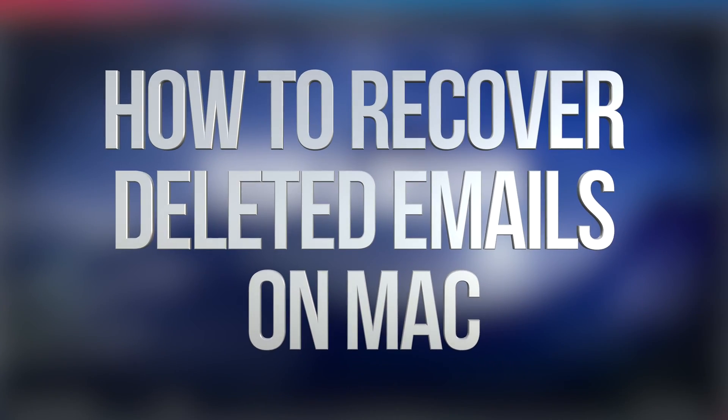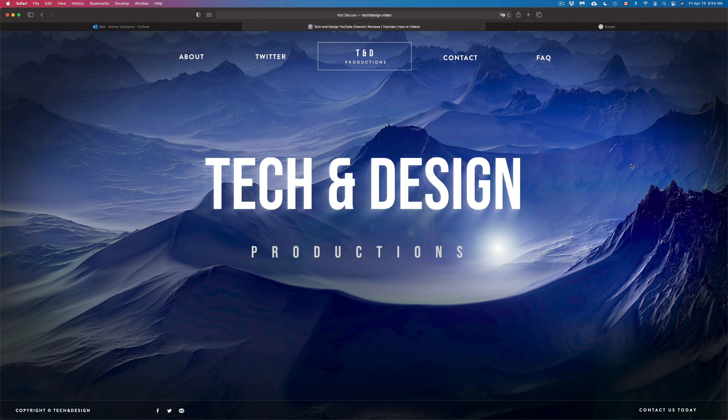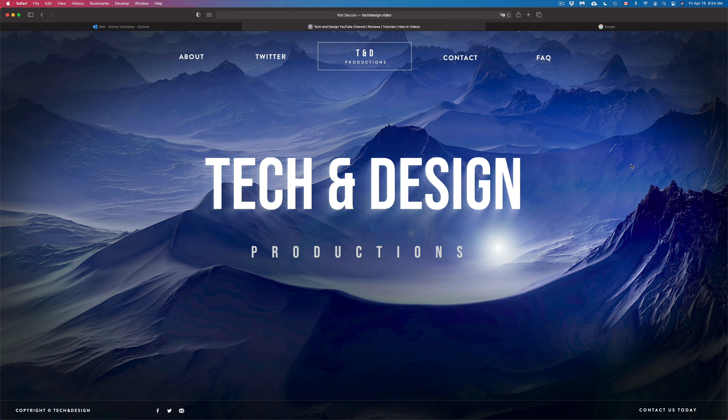Hey guys, on today's video we're going to go over how to retrieve an email you just deleted. Now it doesn't matter if you have Gmail, Hotmail, or anything like that, or if you deleted it straight from your phone or your tablet.